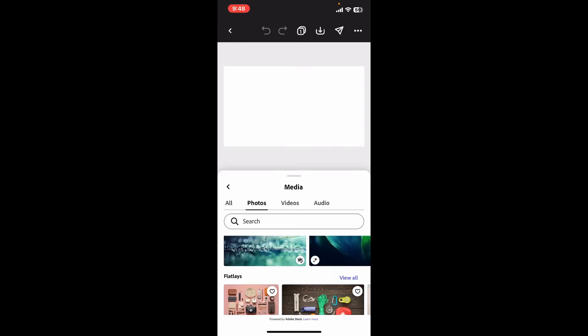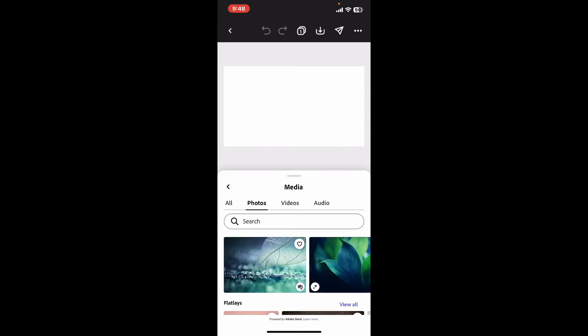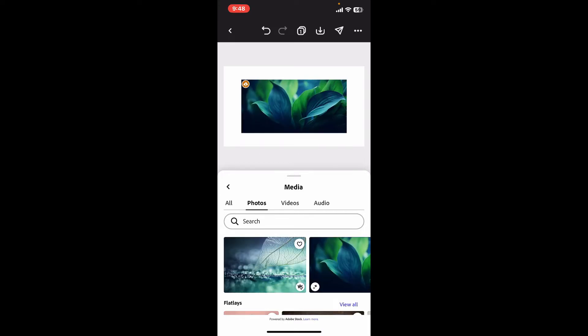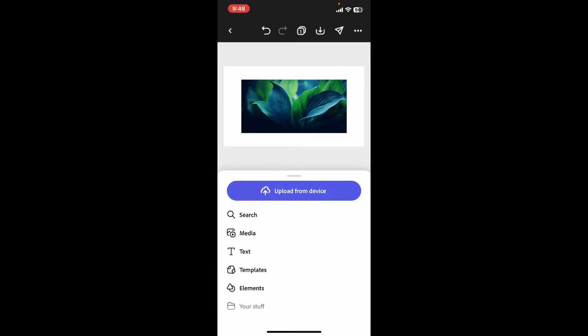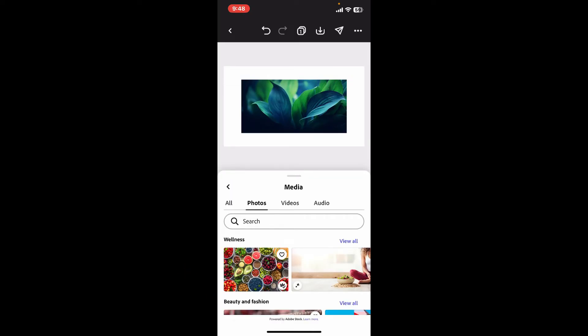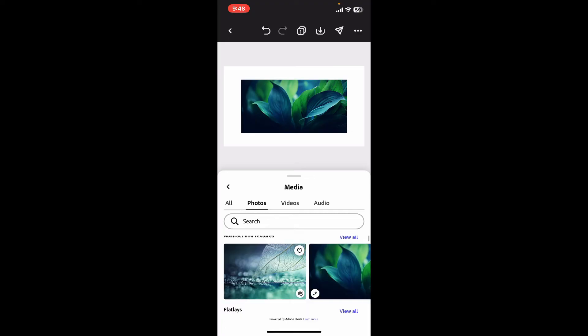First make sure to select a background image. Once you select your background image, go to the timeline and click on the plus button at the bottom left. Now select the same image again and add it on your timeline.